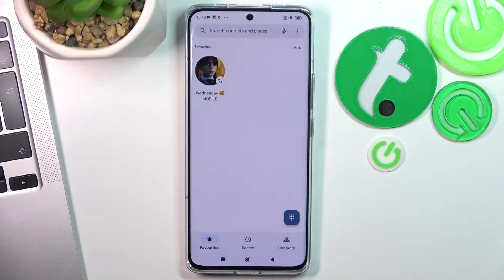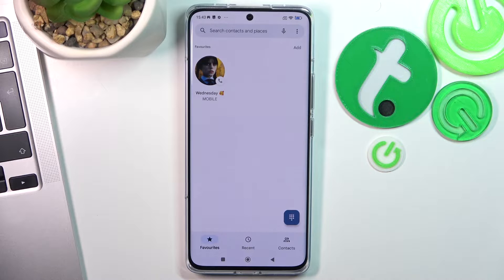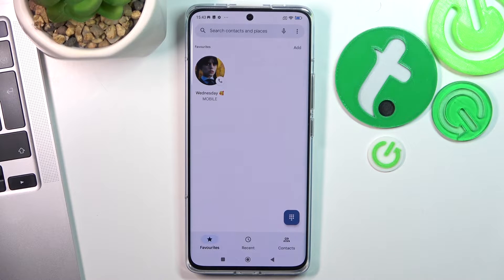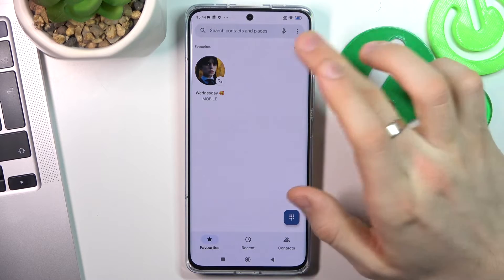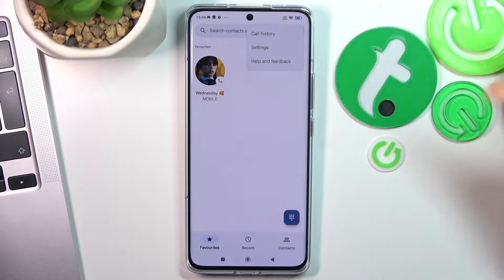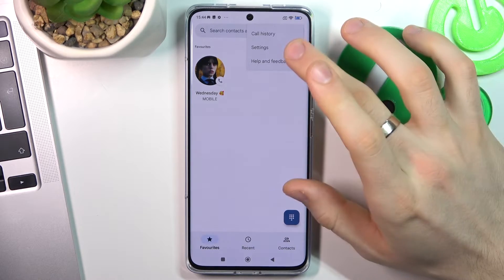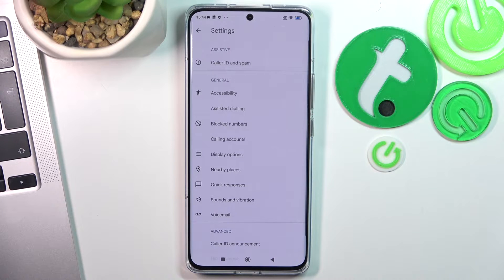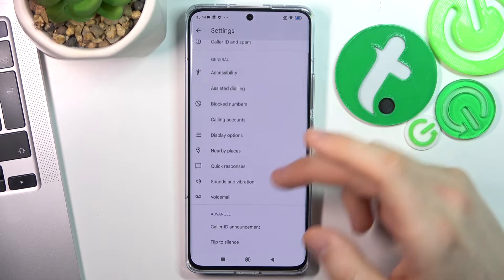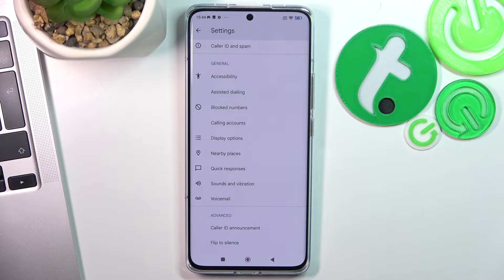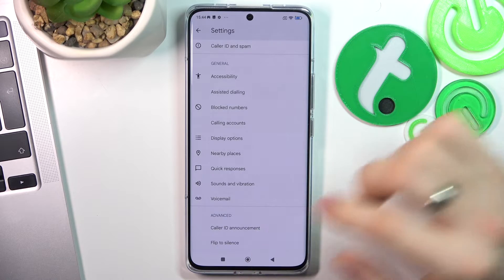If you are living not in the European Union or not in the United States and you have the smartphone from Indian GNS distribution, you can record calls by opening the phone application, then click on the three dots button in the right corner of your screen, click Settings and here under the voicemail you will see the call recording feature.